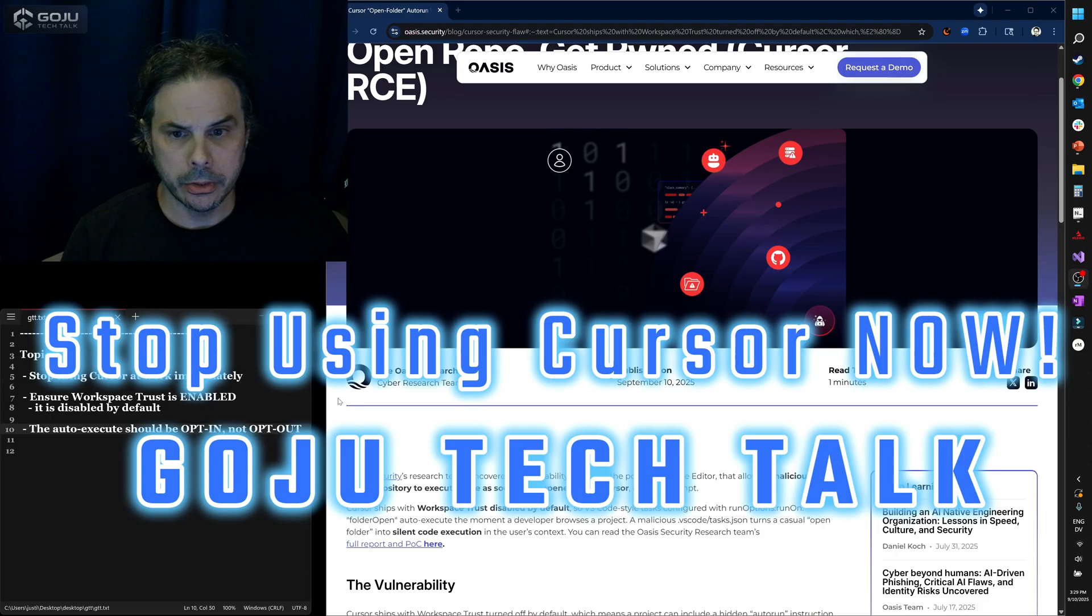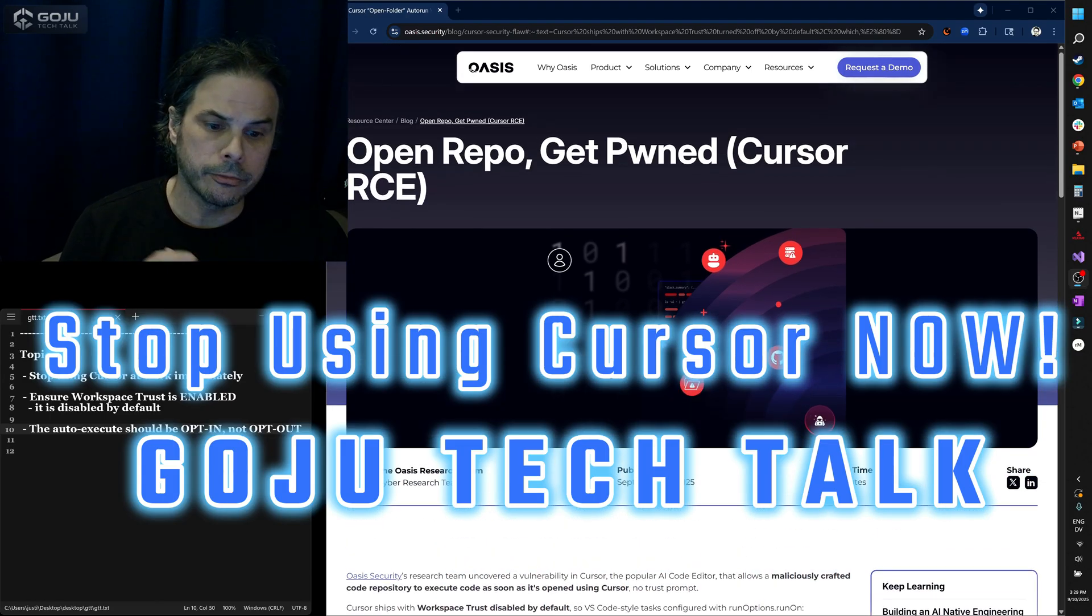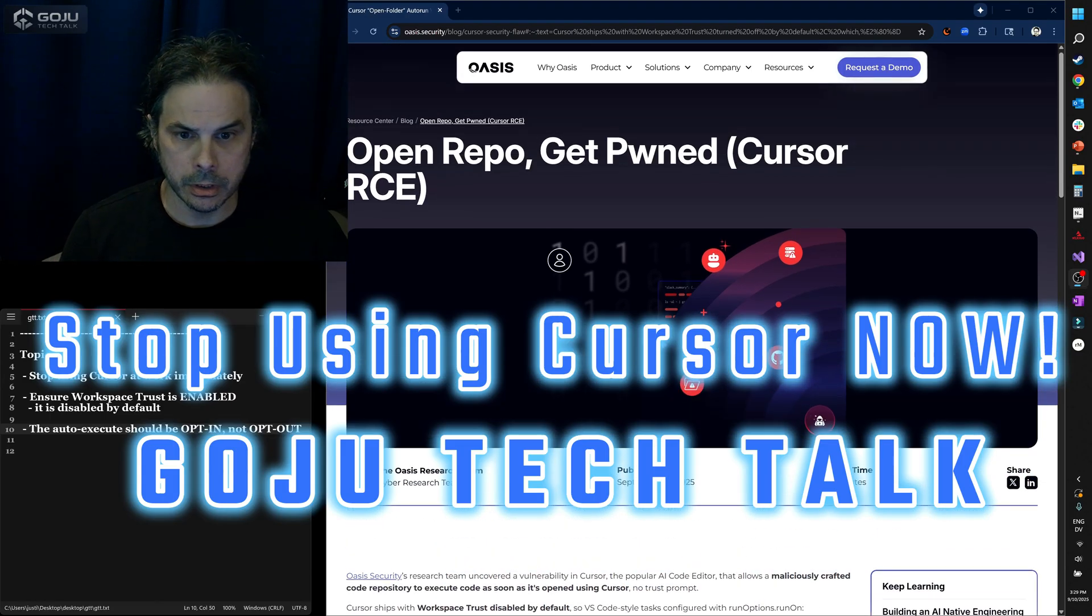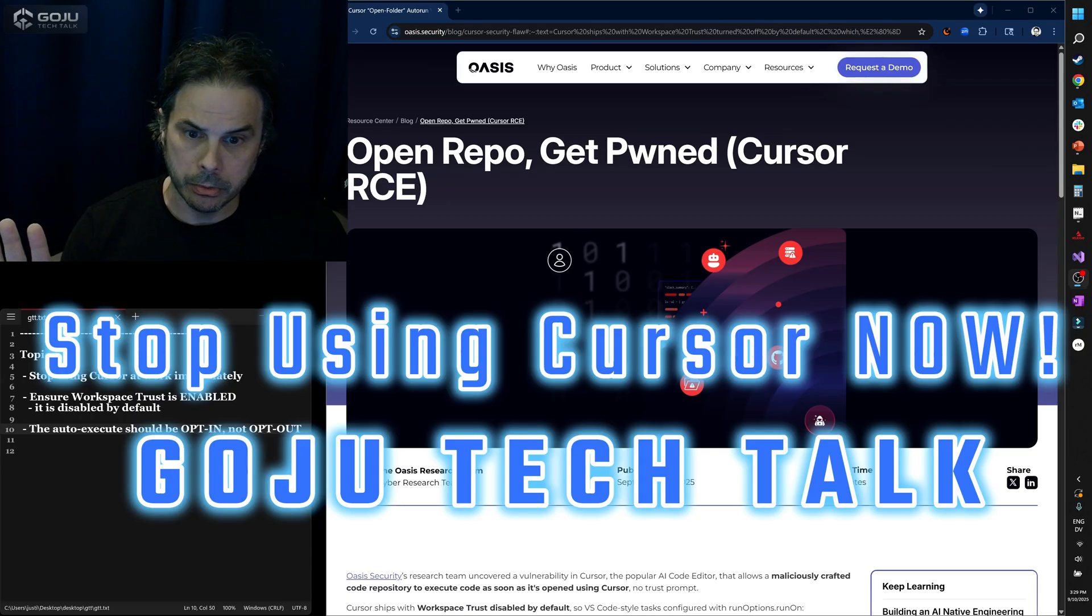Hopefully you're not. The short of it is this. If you are currently using Cursor, my strong recommendation is to stop.